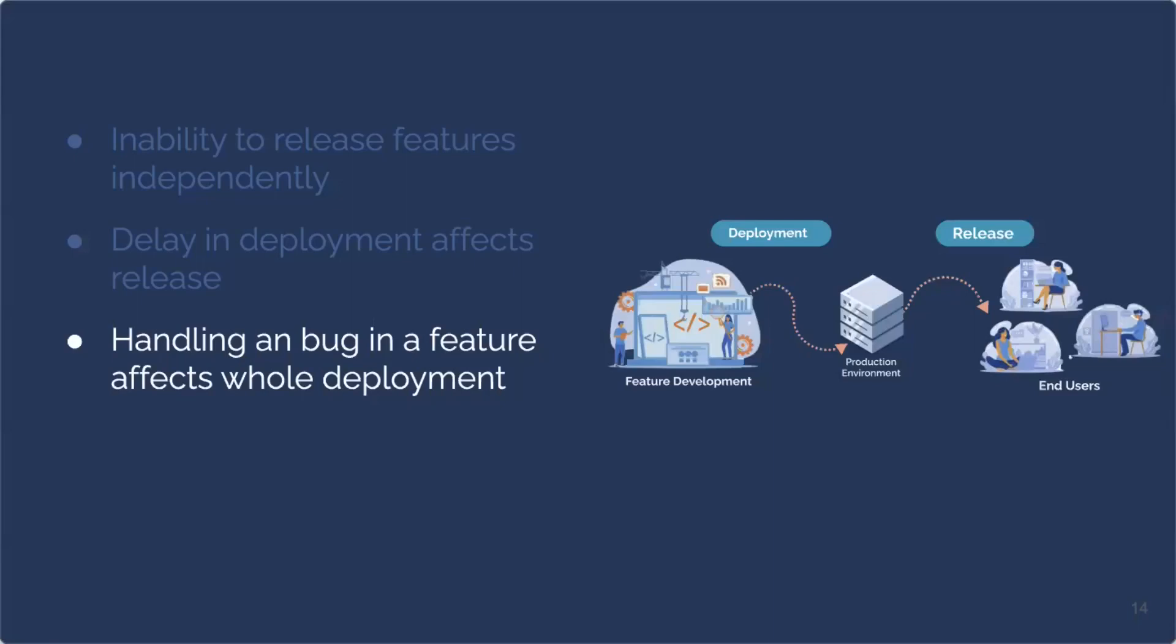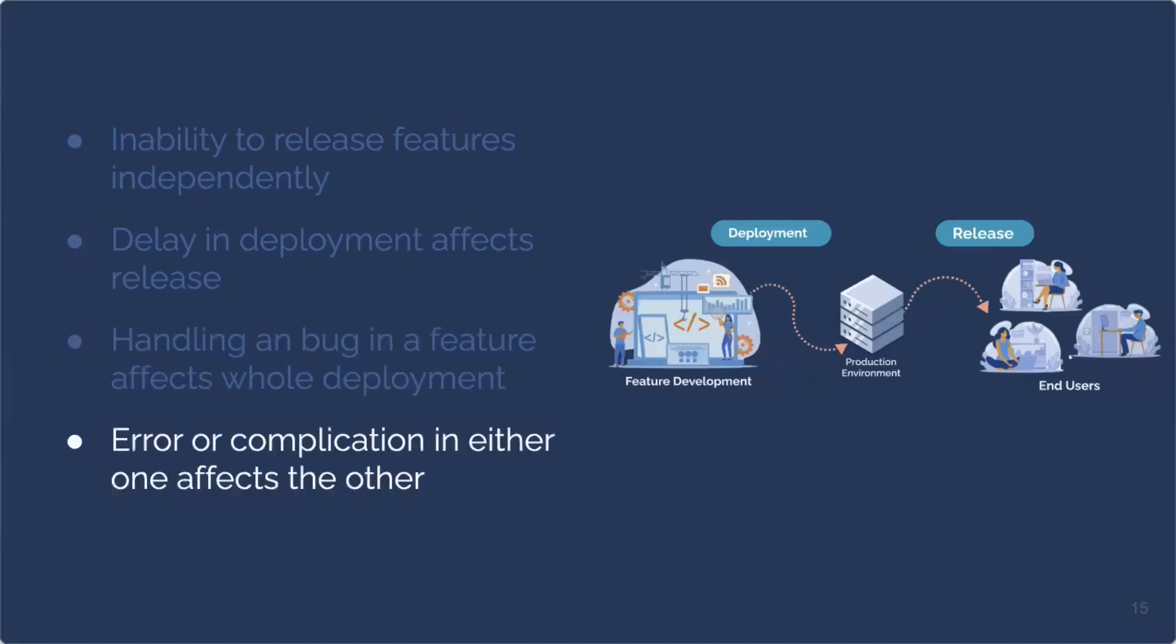Unfortunately, there is no way to roll back just one buggy feature. That one buggy feature affects the entire deployment. Meaning that, successful or not, all new features are being rolled back. Not only does that mean you're removing successful features, but you have exposed a buggy feature to your end users. Production rollbacks can be quite complex. They can be lengthy and they can be a very difficult process. And that brings us to our last point. Any error or complication in either the deployment or in the release is going to affect the other. And that really opens up the surface area for something going wrong and affecting the entire deployment and release process.